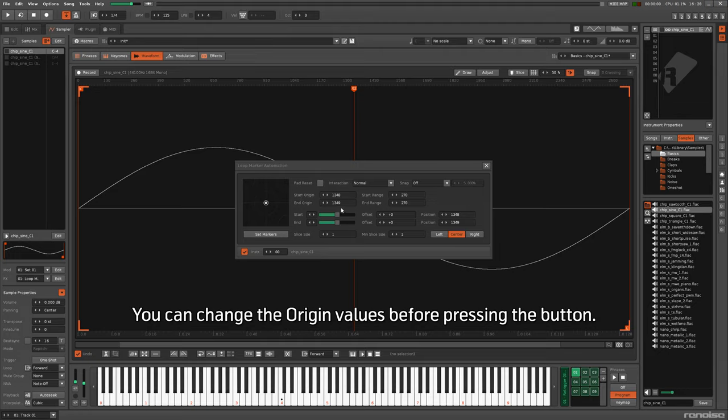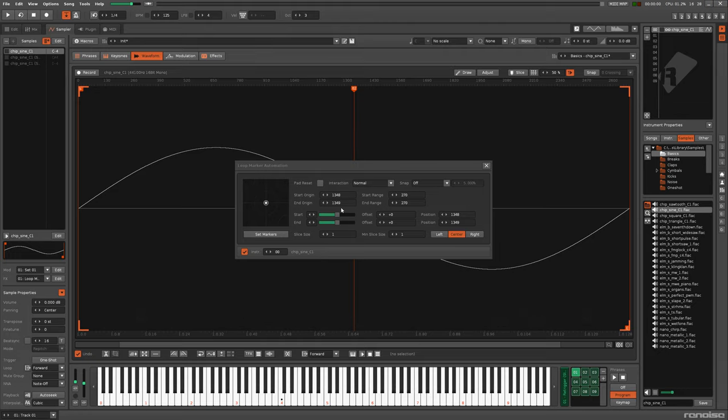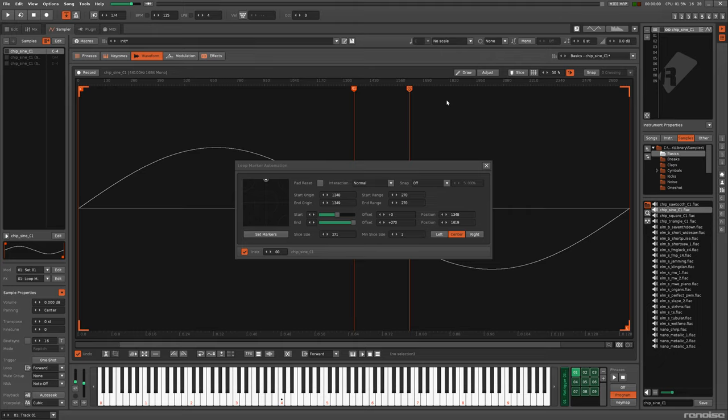The origin values represent the point on the waveform that a marker will move out from. The distance that a marker can move out from this origin point is set by the range value. The reason it's controlled like this is so that, when moving a marker with the slider, the resolution of that movement can be changed with the range.